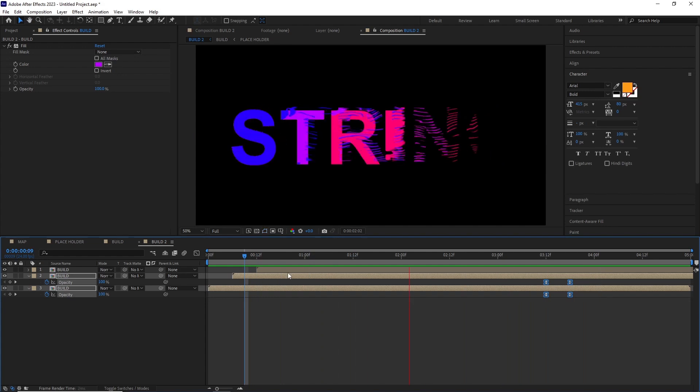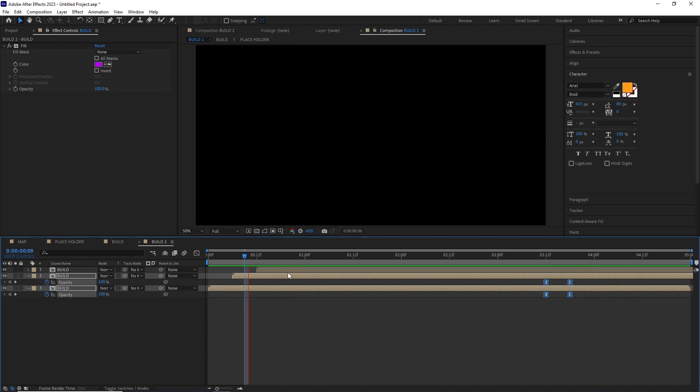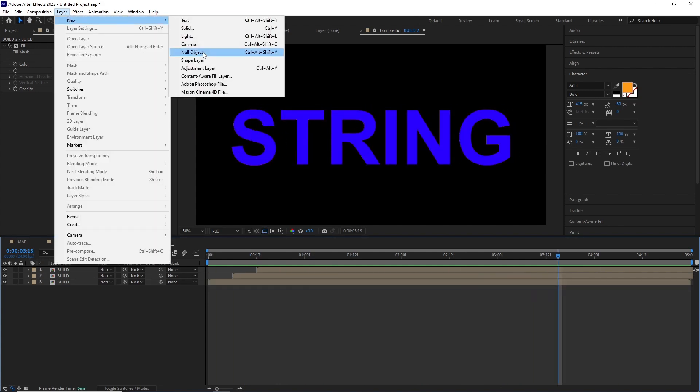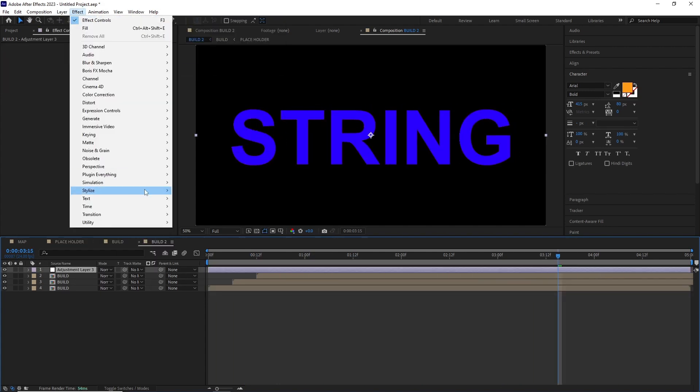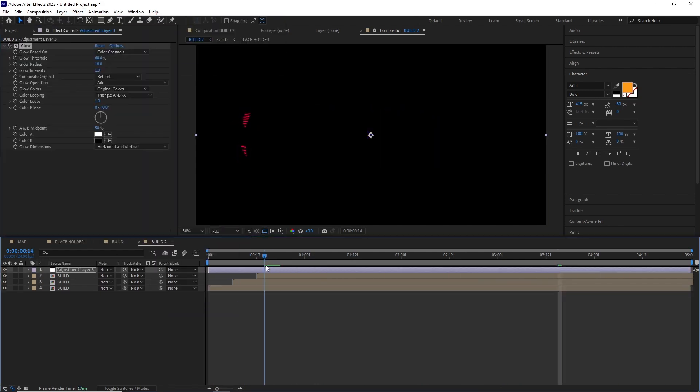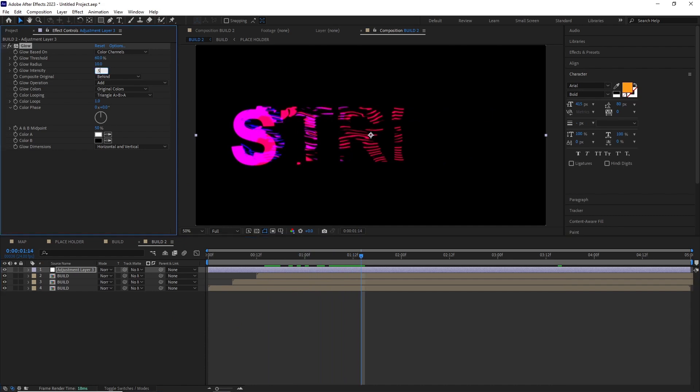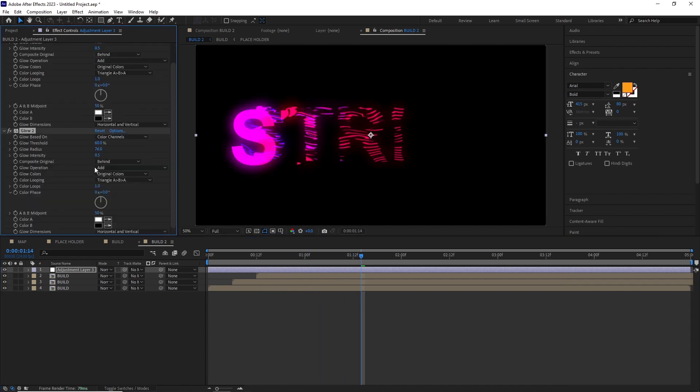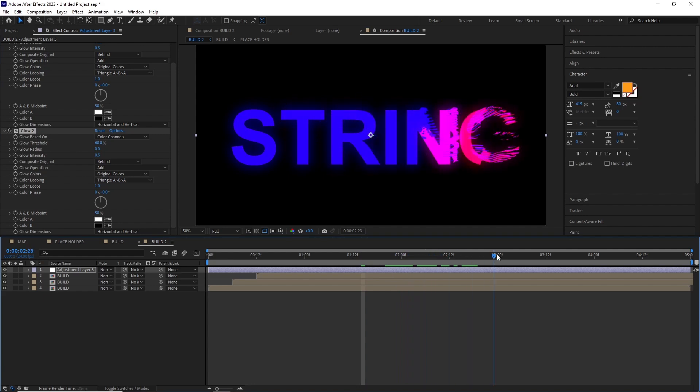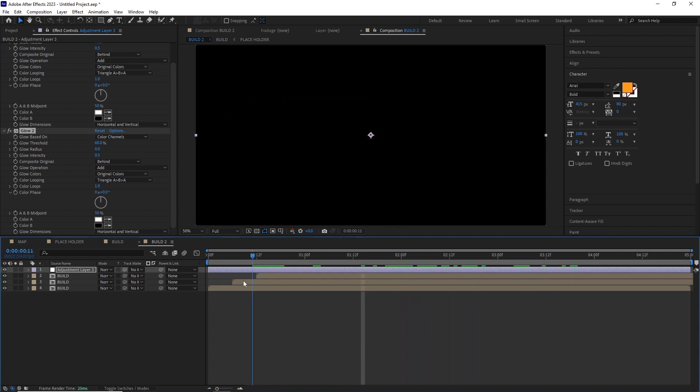I added an adjustment layer with multiple Glow and played with their threshold, radius, and intensity to get the look I wanted. And that's it, that's the final version.